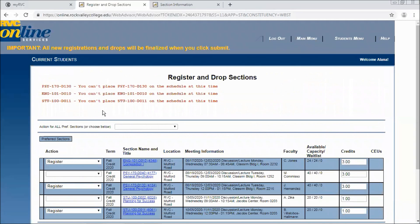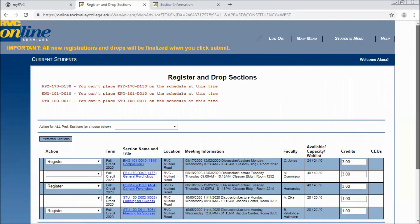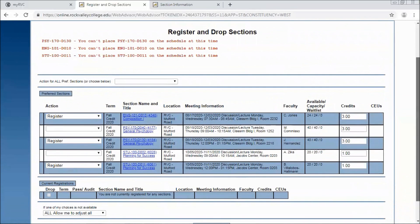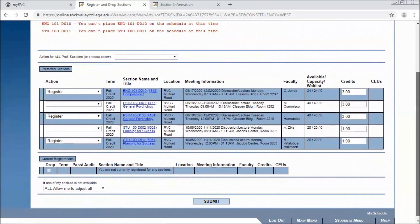So you'll see any red errors come up if for some reason it can't be scheduled. Right now it's not quite open registration time for fall semester. So that's why they didn't process. If they had processed you would see that your current registrations now include those three classes.